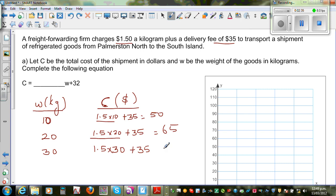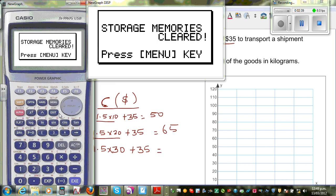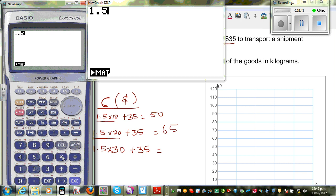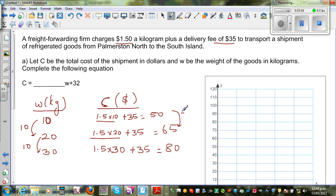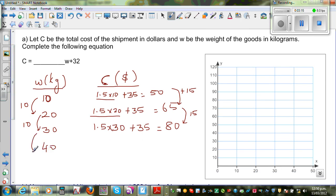For 30 kg it's 1.5 times 30 plus 35, which equals $80. Look at the pattern: weight is increasing by 10 kg each time, and the cost is increasing by $15 each time. Following the same pattern, if you're sending 40 kg, just add 15 to 80, which gives $95.